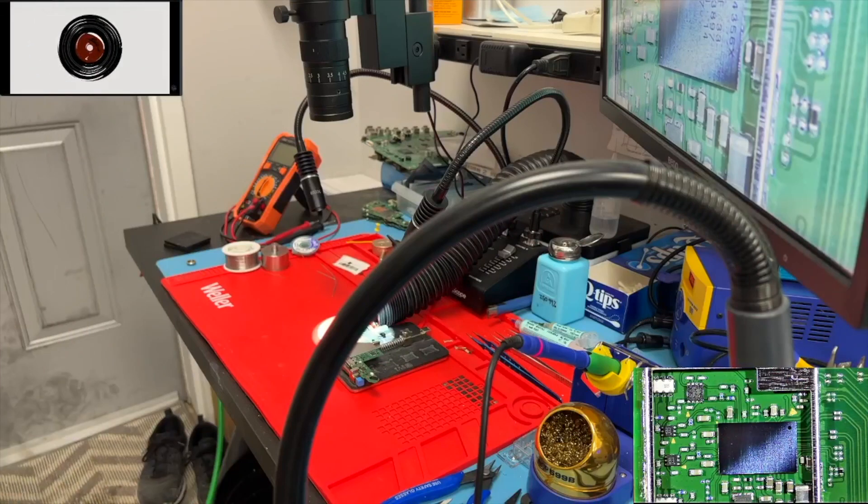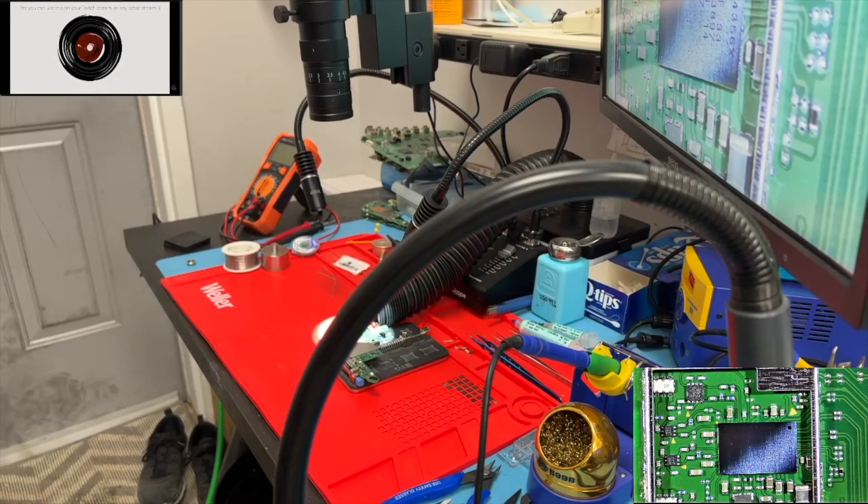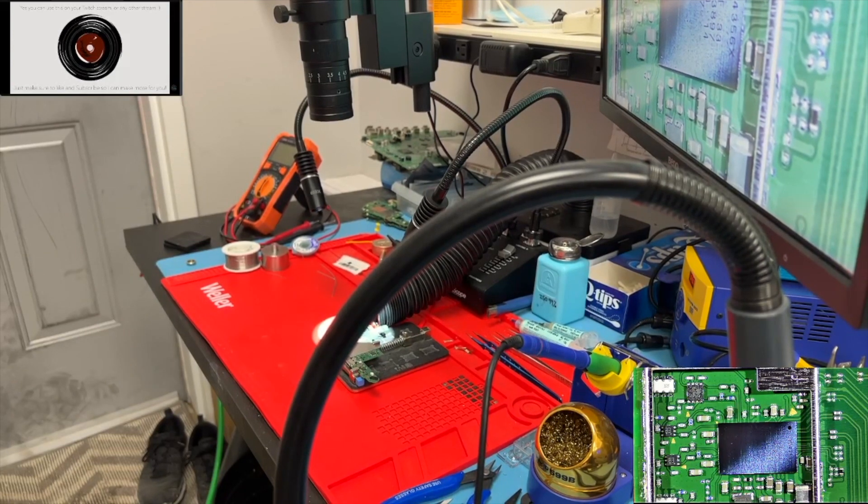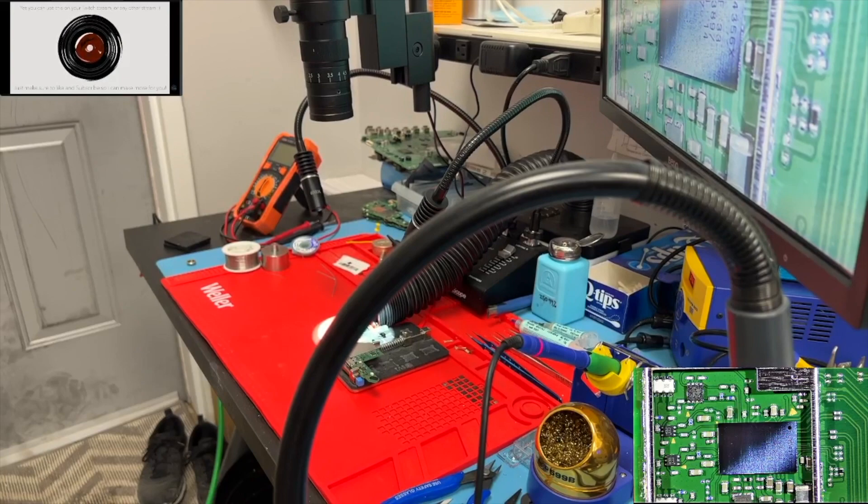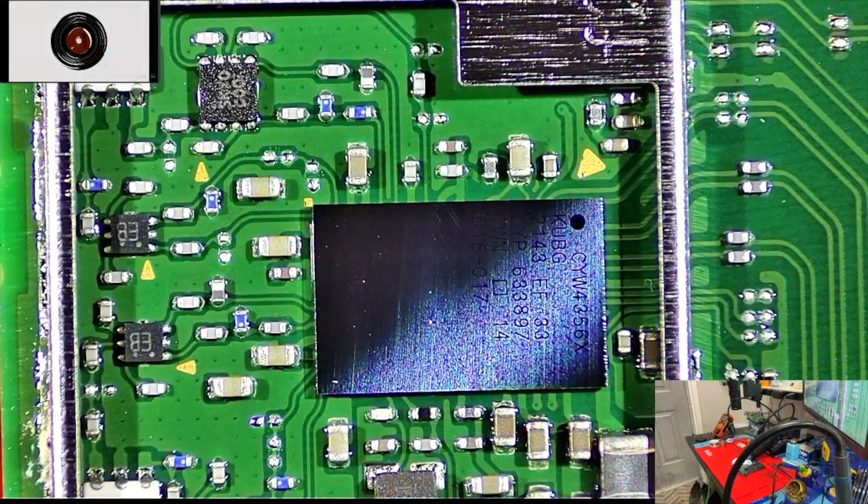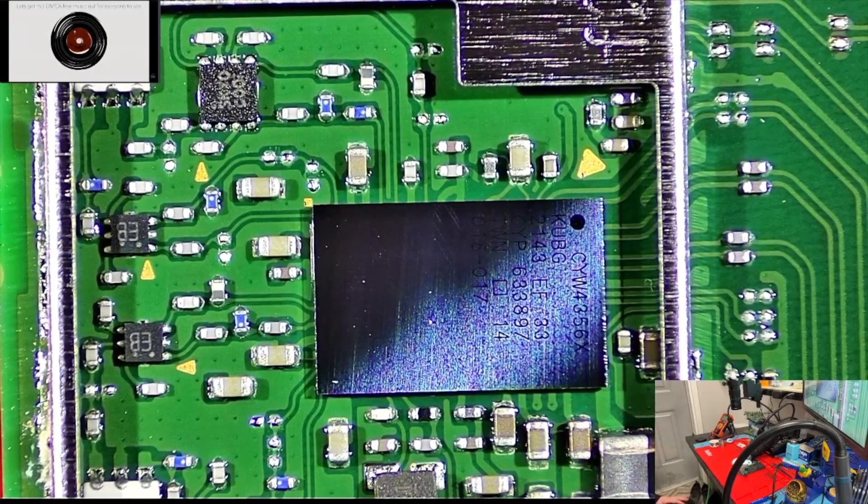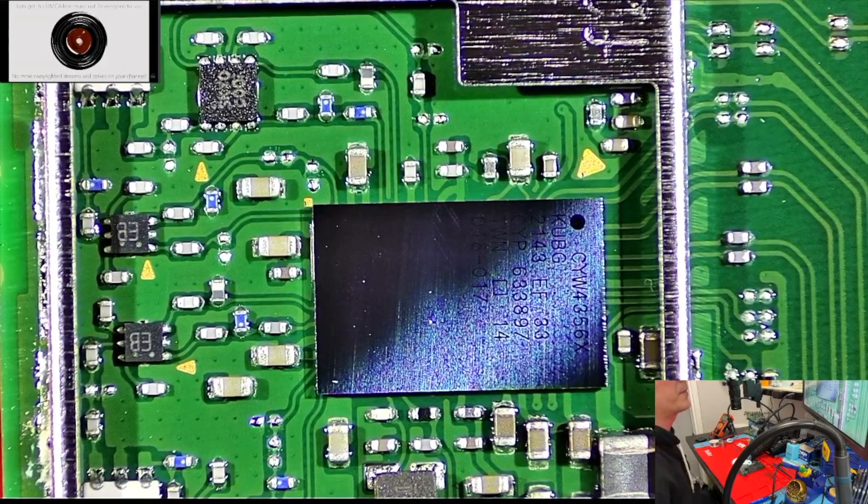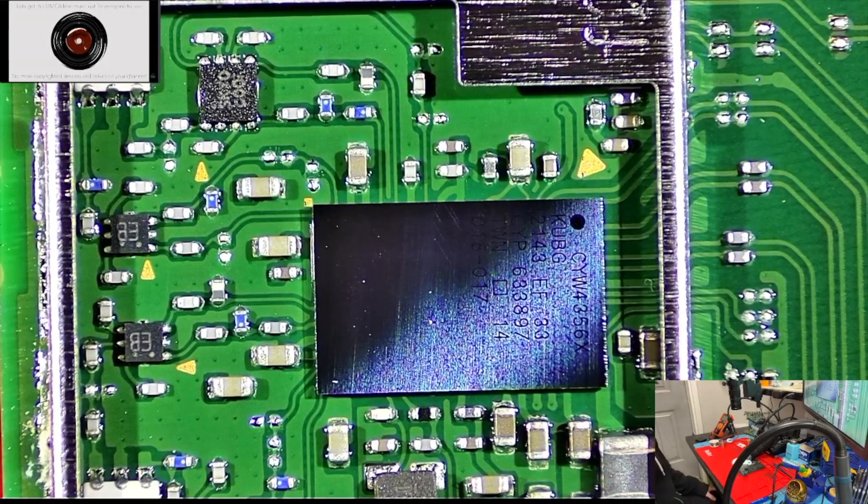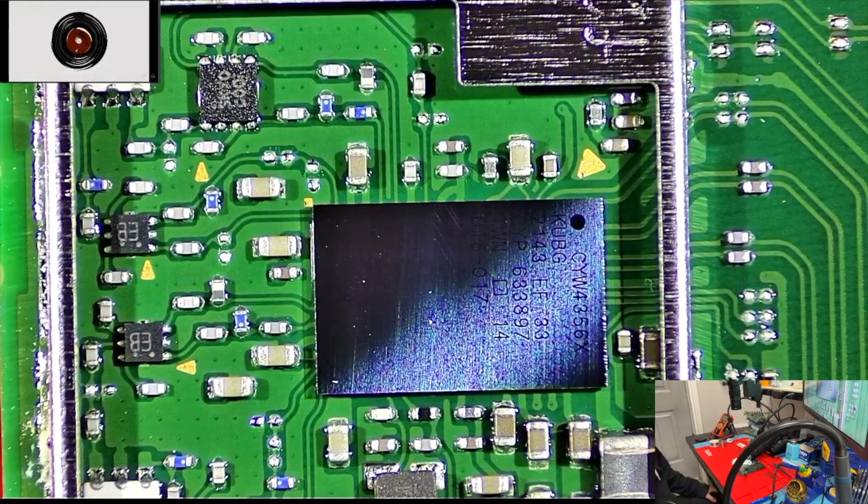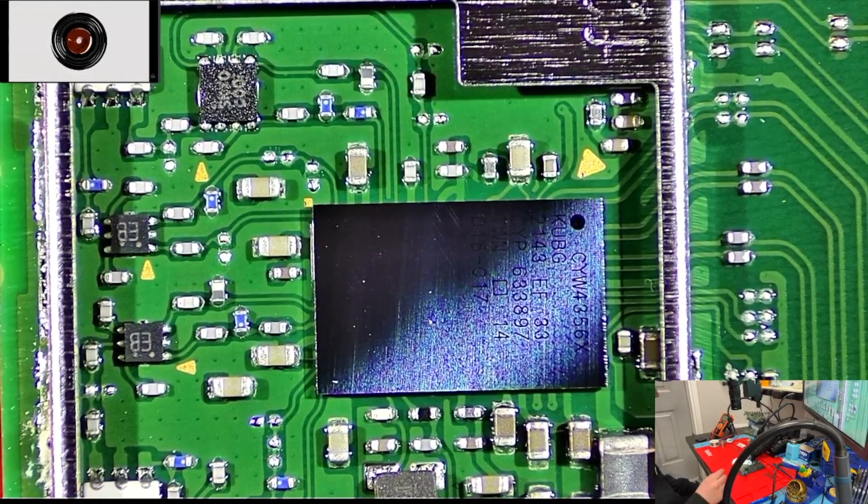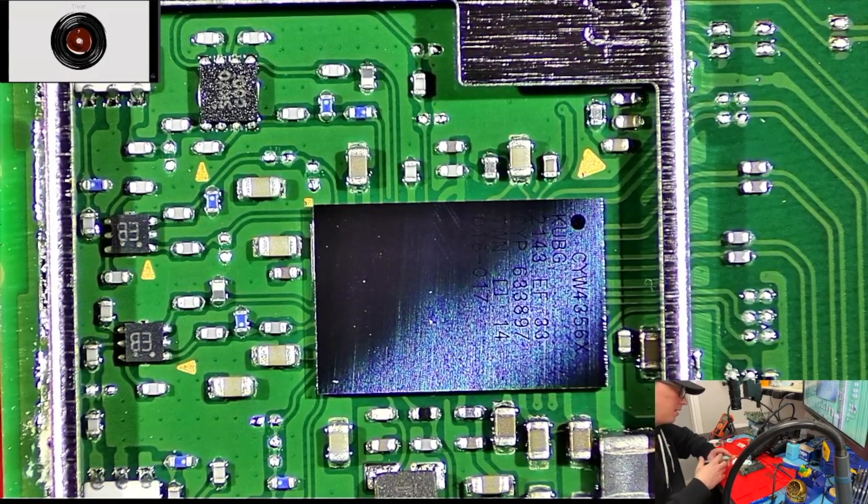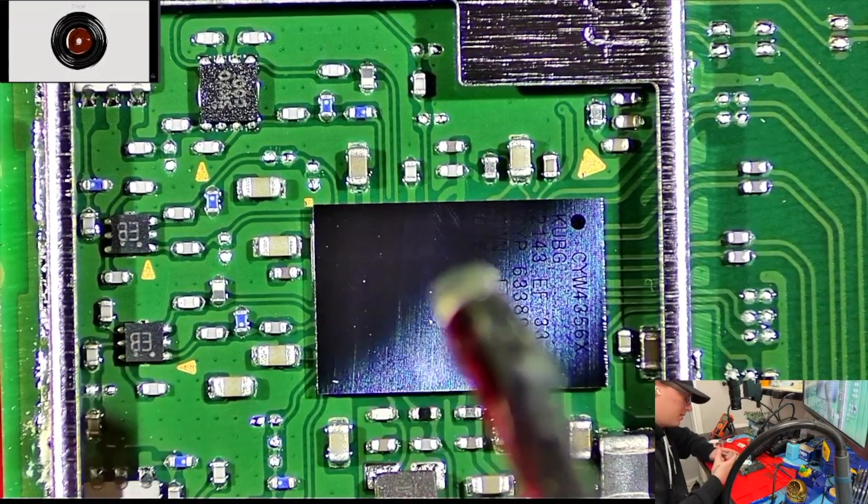Hey guys, trust me here. Working on a Nintendo Switch today. We're working on a Wi-Fi chip, so this one doesn't see Wi-Fi connections at all. So I'm going to try to reflow the chip and see if that does anything, and if not, we're going to try to replace it.